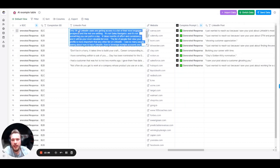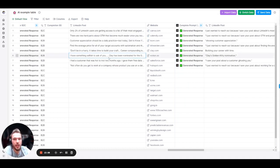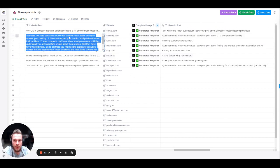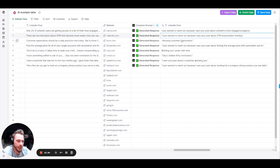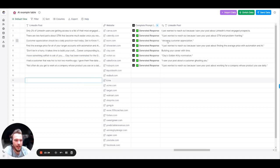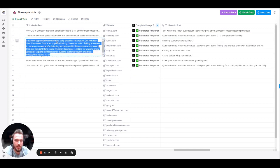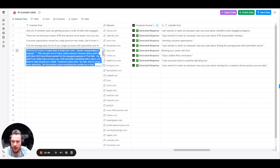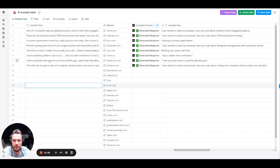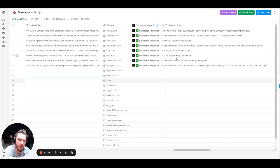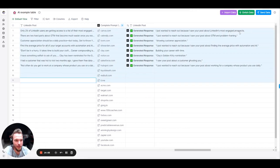So, let's take a look. This one is a post I wrote. Only 2% of LinkedIn users are getting access to a list that are most engaged and the rest are settling. This is basically talking about how if you post on LinkedIn, you'll start getting people to view your profile. And those are the best people to reach out to. I just wanted to reach out because I saw your post about LinkedIn's most engaged prospects. Awesome. There are two hard parts about go-to-market that become much easier once you reorient your thinking. I just wanted to reach out because I saw your post about GTM and problem framing. Awesome. Customer appreciation should be a daily practice. I saw your post about showing customer appreciation. This is actually a post based off of Uber's company page. So, this works for person pages and company pages. Career compounding is magical. What was the post about? Building your career over time. Pretty much we're nailing it again over here.